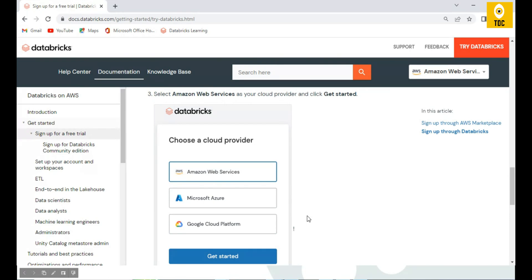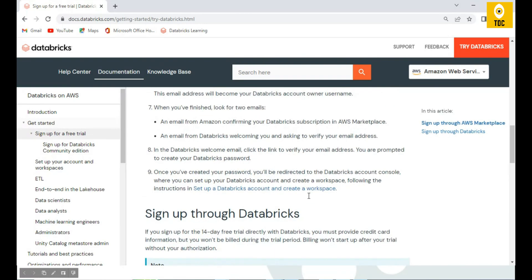Once activated, you can create a cluster and explore other options, which we will cover in upcoming videos. Hope this was useful — thanks for watching.